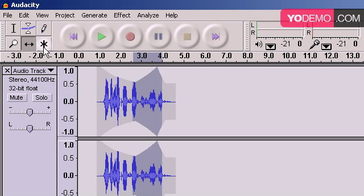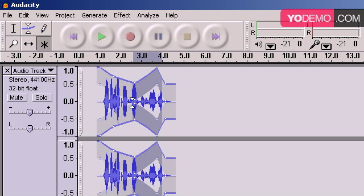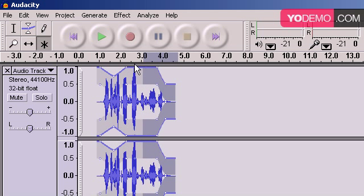And finally, we have this multi-tool, multi-purpose tool. It's basically the selection tool and the envelope tool combined. So putting both those tools into one makes things pretty easy.